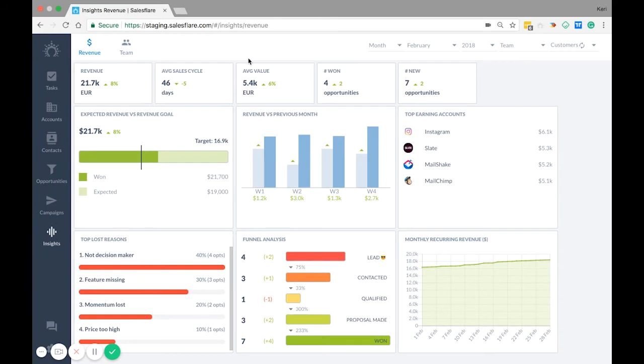Here you have your average value of a won deal. This is calculated by taking the revenue you've brought in divided by the number of won opportunities.